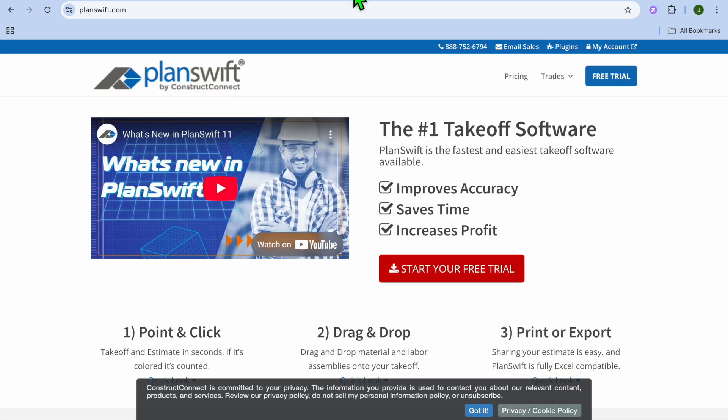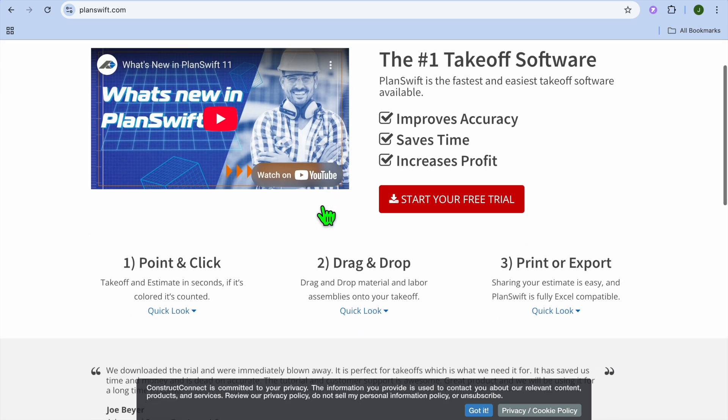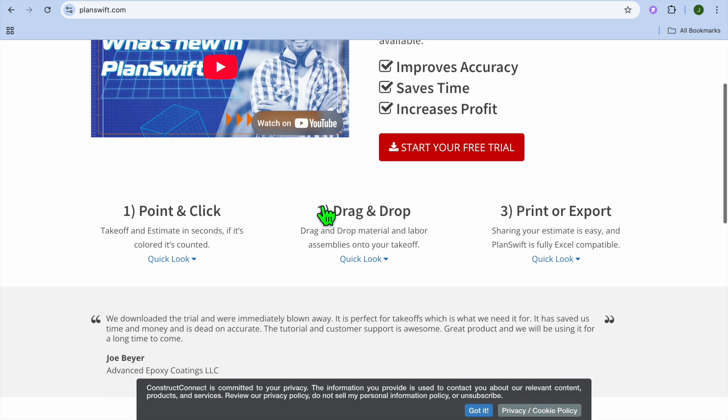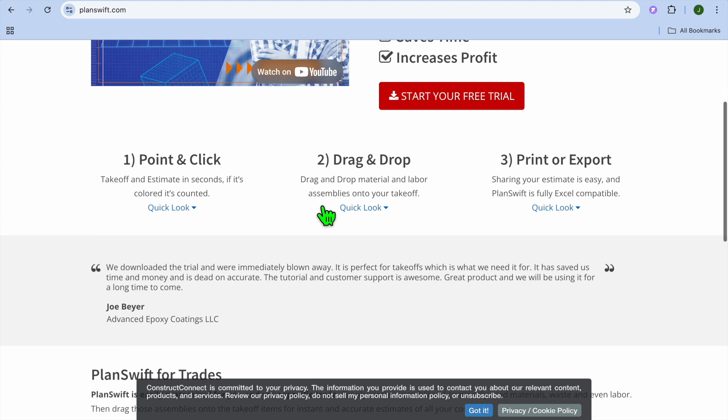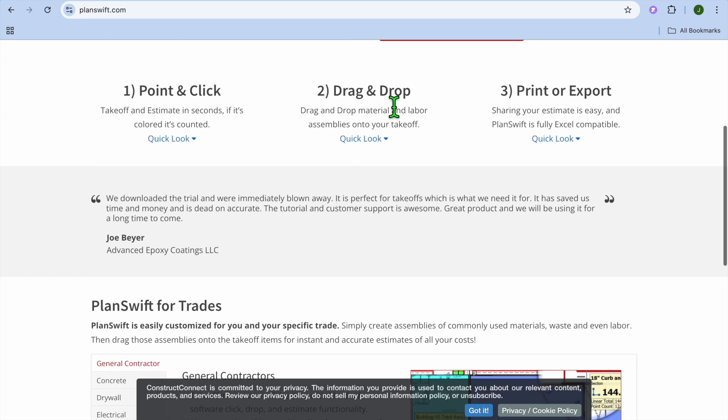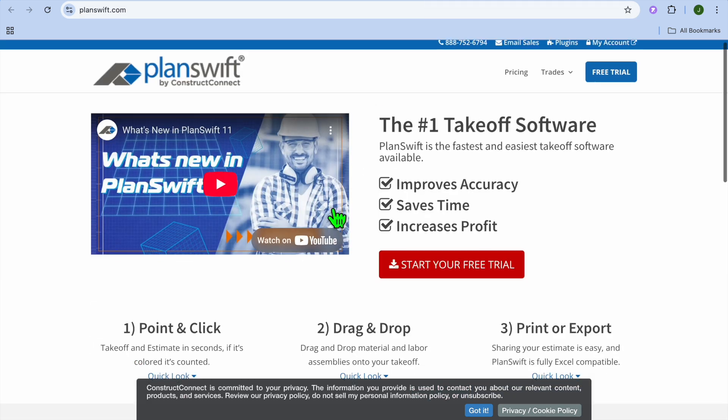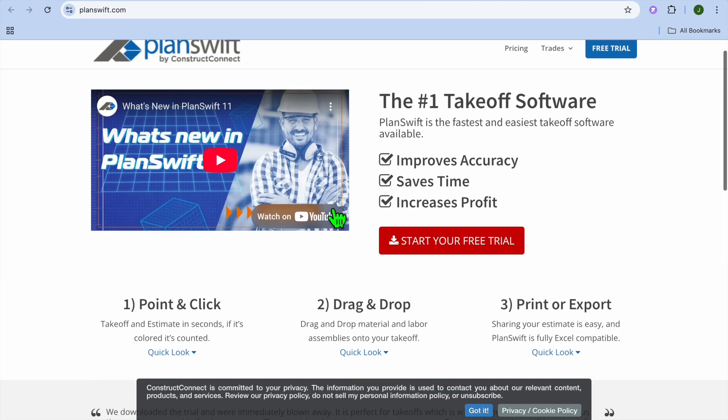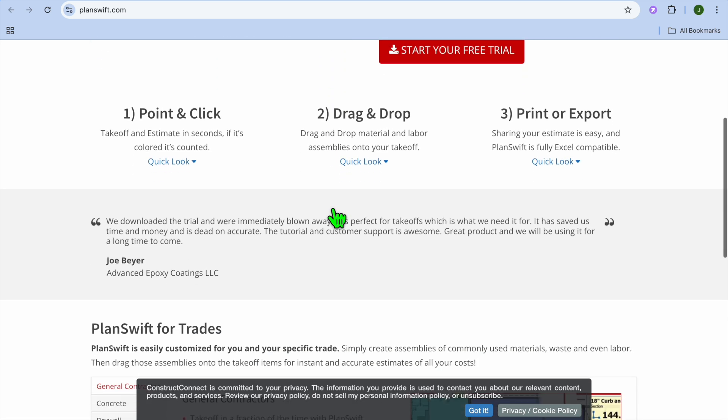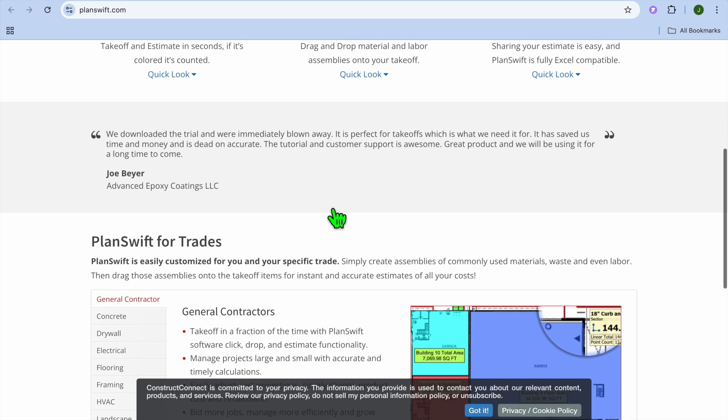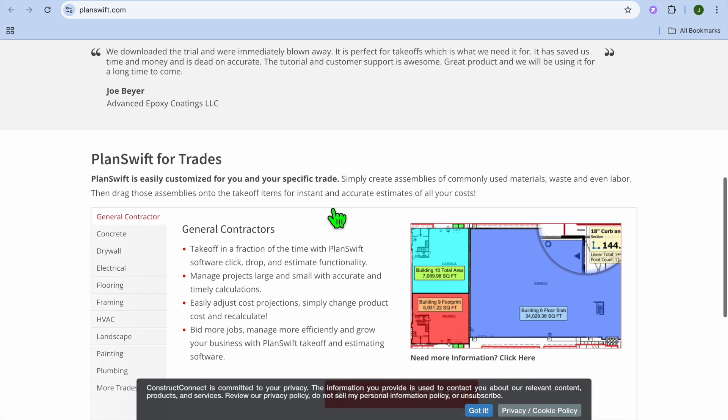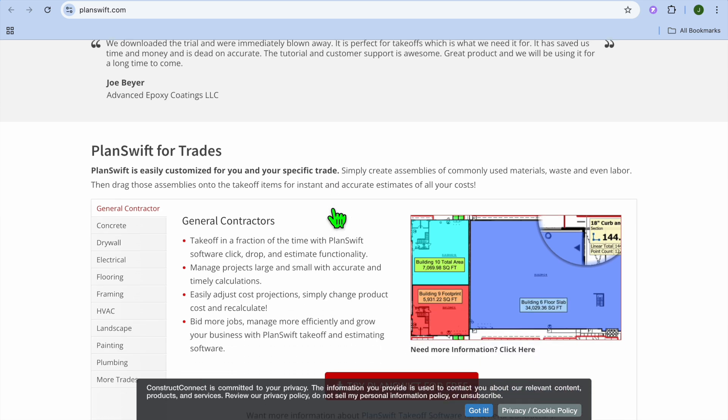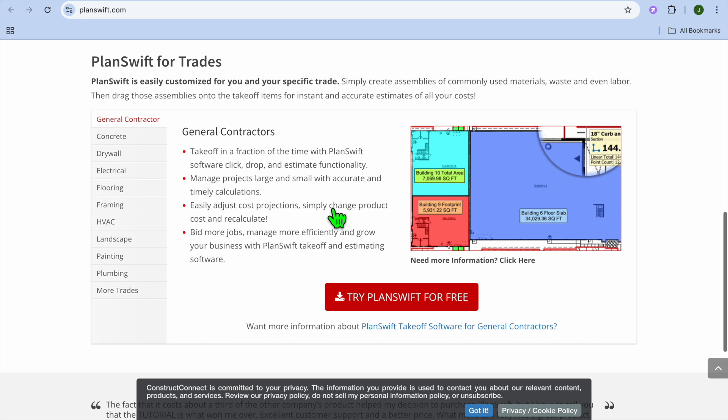While on the contrary, what is Planswift? Planswift is a specialized takeoff and estimating software built for contractors and estimators. It allows you to upload plans and perform fast takeoffs, drag and drop materials and labor items, calculate costs automatically, build custom assemblies, and generate bid-ready estimates. Planswift is designed for detailed job-specific construction estimating.